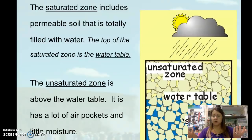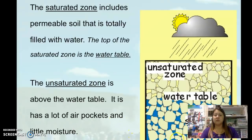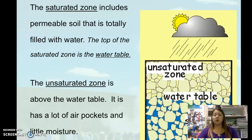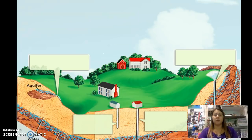So what's below the saturated zone? Below the saturated zone, at the base, is going to be bedrock, which in most cases is going to be granite — a solid, very dense material. Water is not going to be able to penetrate through that because it's impermeable; water can't move through it.